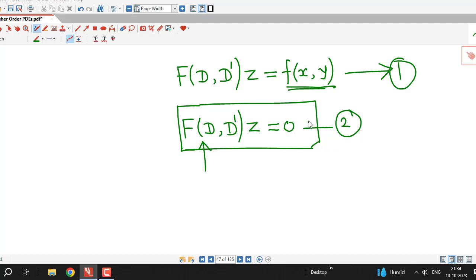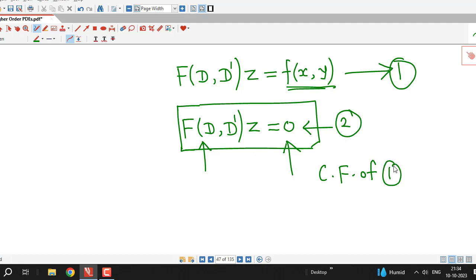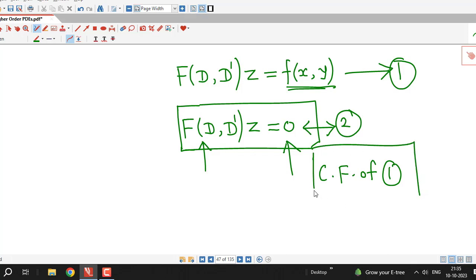We find the general solution of the corresponding homogeneous linear partial differential equation, and the general solution of that equation — called equation 2 — is known as the complementary function of the given non-homogeneous equation. So to solve a non-homogeneous linear PDE, we first solve the corresponding homogeneous linear PDE, and its general solution is the complementary function.